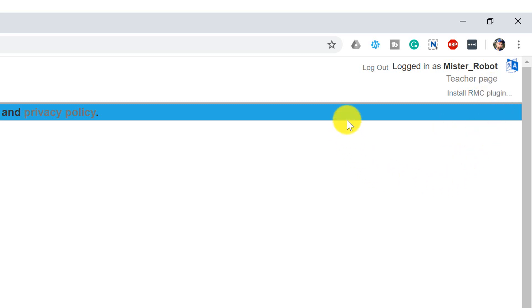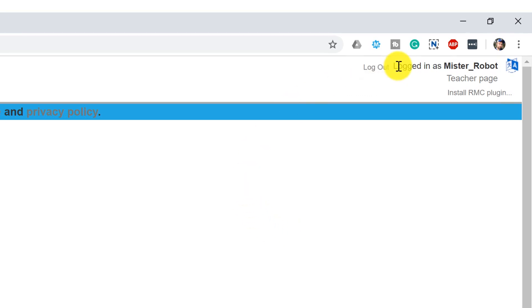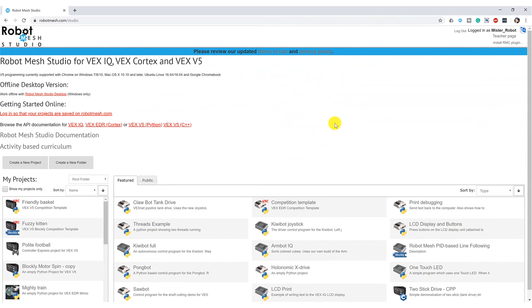While you are here, you may also want to give some thought to creating a free Robot Mesh Studio account. Now you don't have to create an account to use the software, but if you want to save your work, you will need to have an account to do that. So now would be a good time to consider signing up. With those two things out of the way, let's begin with creating our very first Python project.